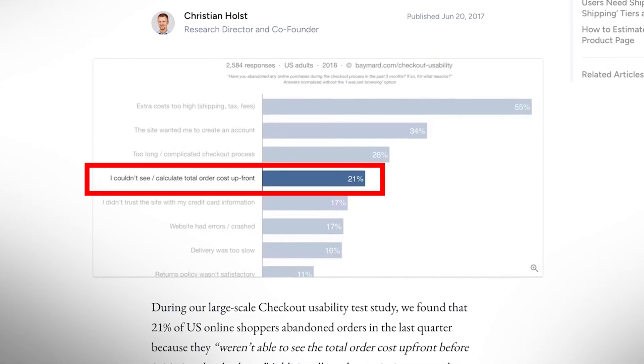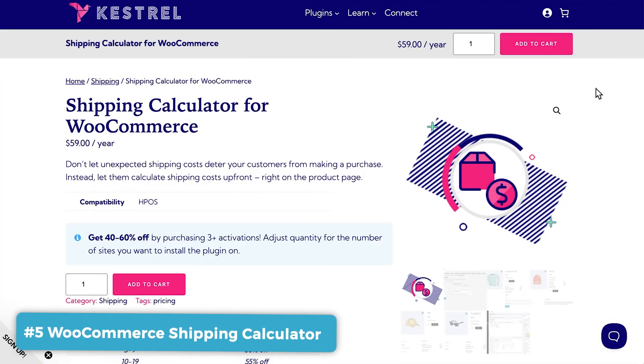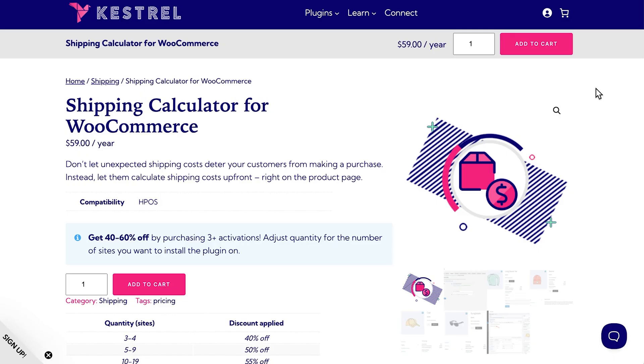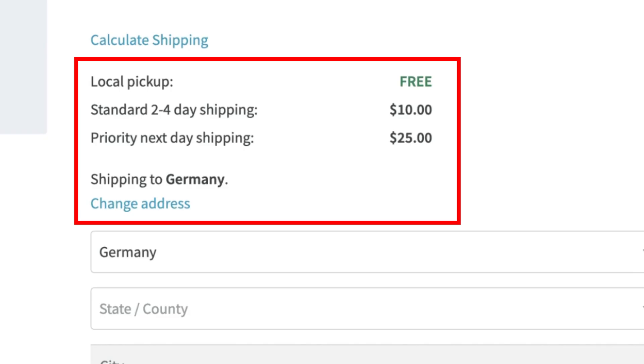Our next plugin is also really important, and the data backs that up. Research shows that shoppers expect e-commerce stores to show all the relevant product details, including delivery information, before deciding to buy. Unfortunately, default WooCommerce product pages don't show this kind of delivery information, which is crucial for making sales. However, if you use Shipping Calculator for WooCommerce, then customers can enter their address details on the product page and confirm whether or not your store delivers to them, as well as seeing what delivery methods are available and how much those will cost.